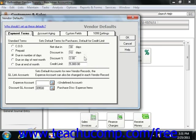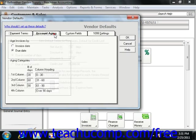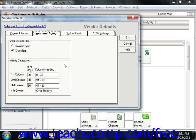On the Account Aging tab, you set the default aging settings used for the bills received from your vendors. You select whether your purchase invoices should be aged by invoice date or by due date, and also set the brackets used for aging payables.